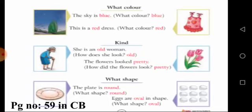For kind: she is an old woman — how does she look? Old. The flowers looked pretty — how did the flowers look? Pretty. For shape: the plate is round — what shape? Round. Eggs are oval in shape — what shape? Oval.